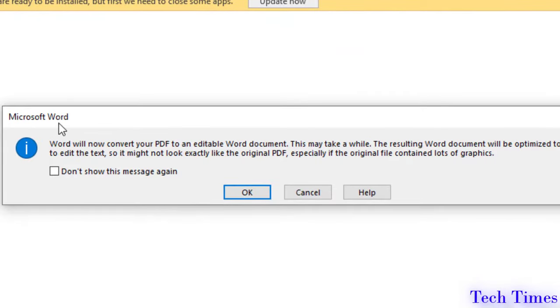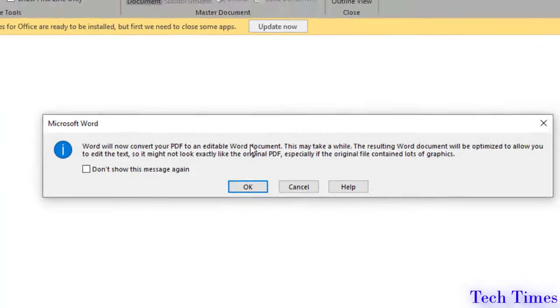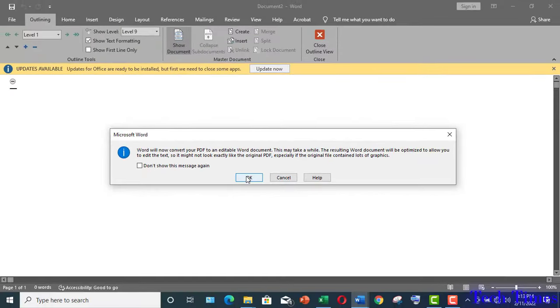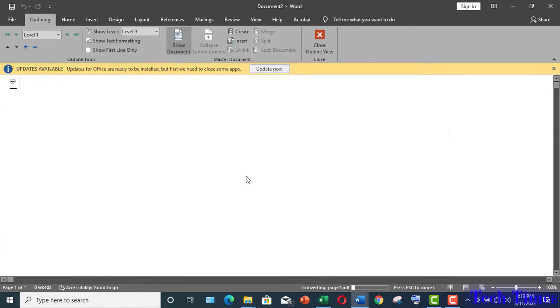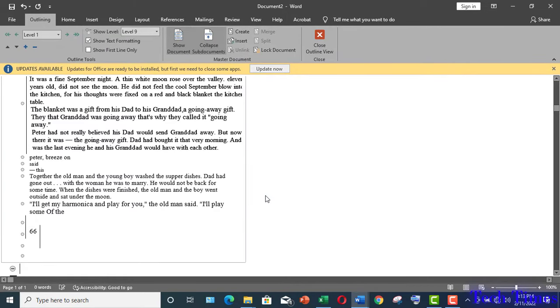Now Word is giving us a warning. Word will now convert your PDF to an editable Word document. That is what we want. So click on OK. It would take some time and here we go.